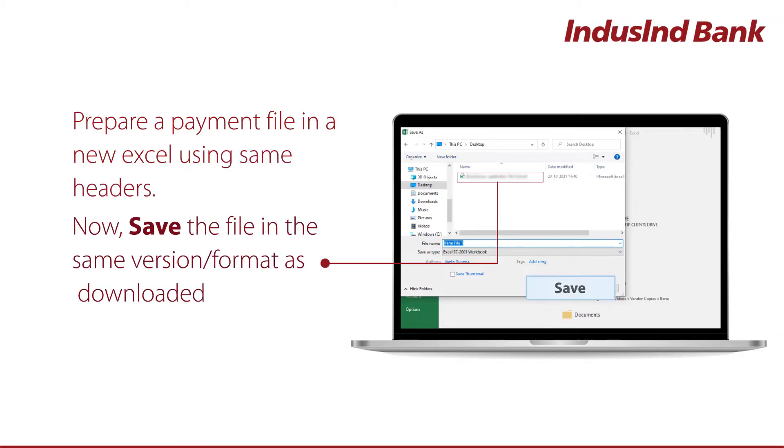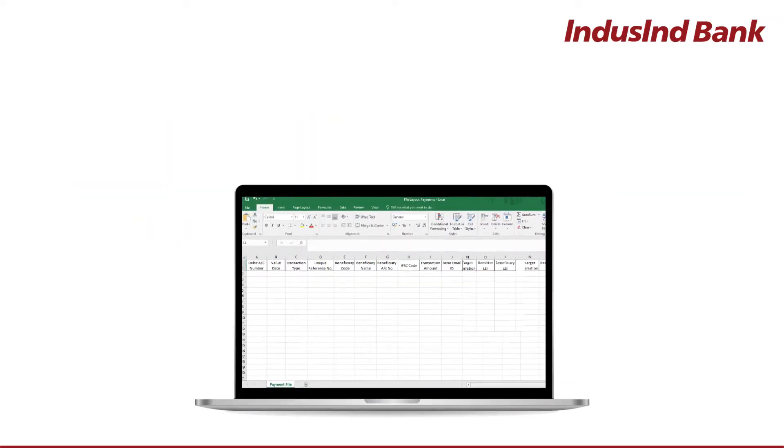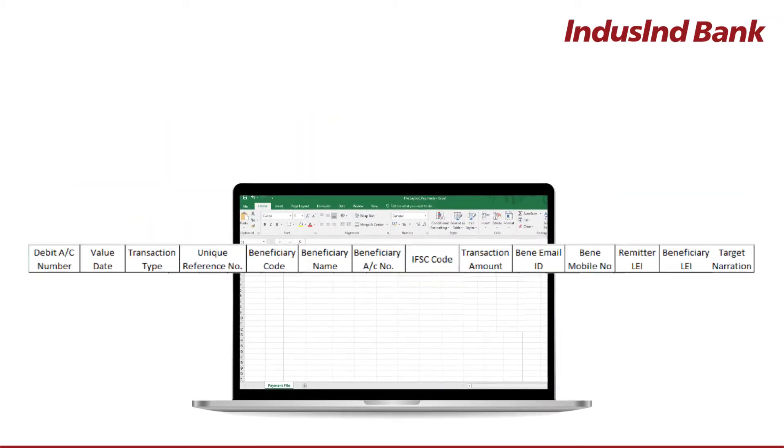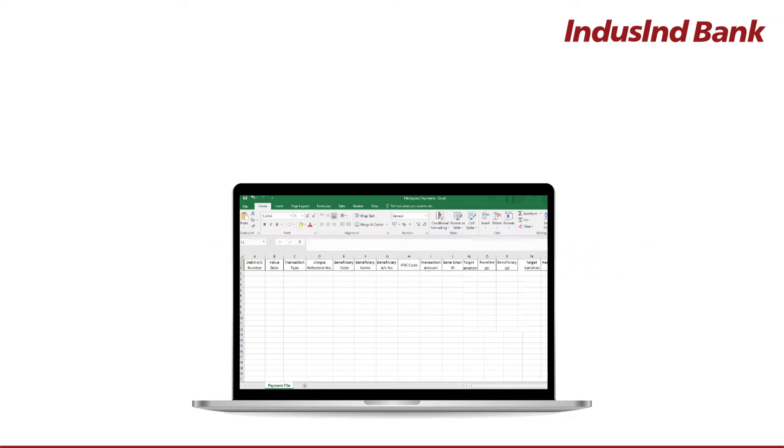Now, save the file in the same version or format as downloaded. Enter data without any formatting.